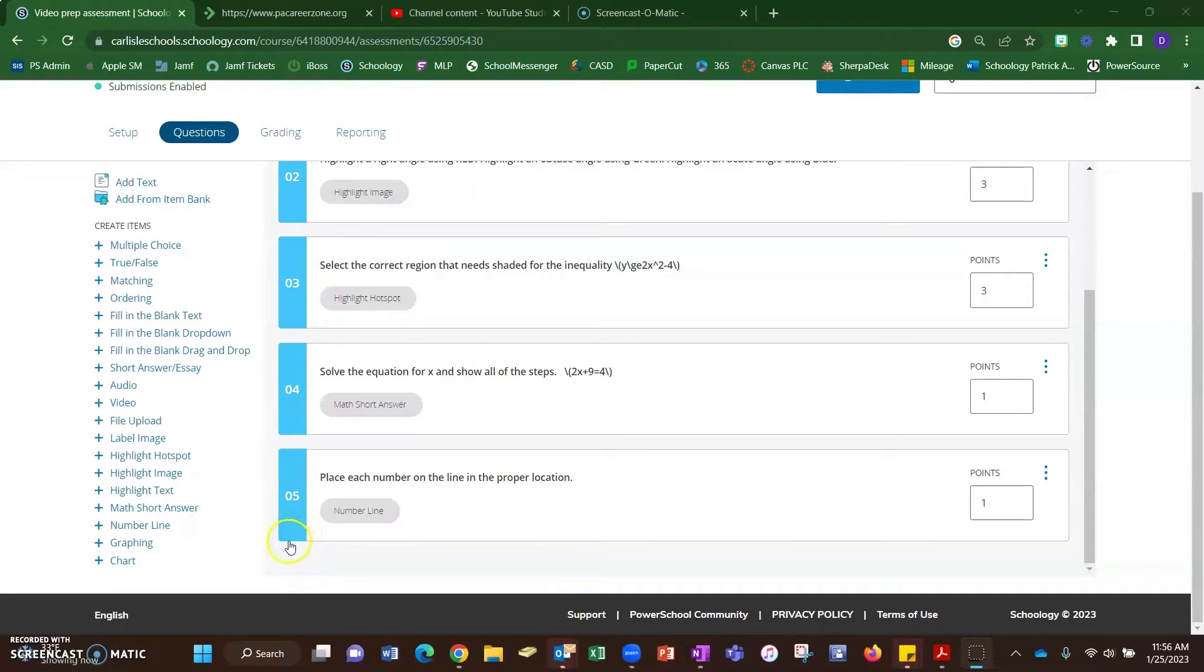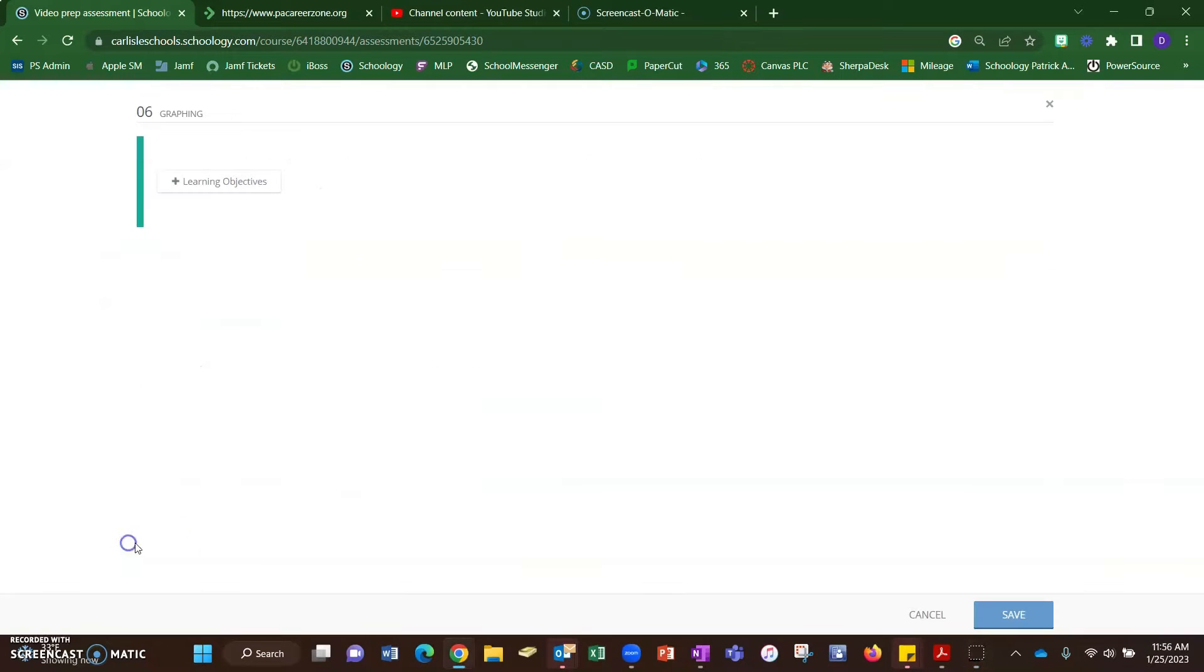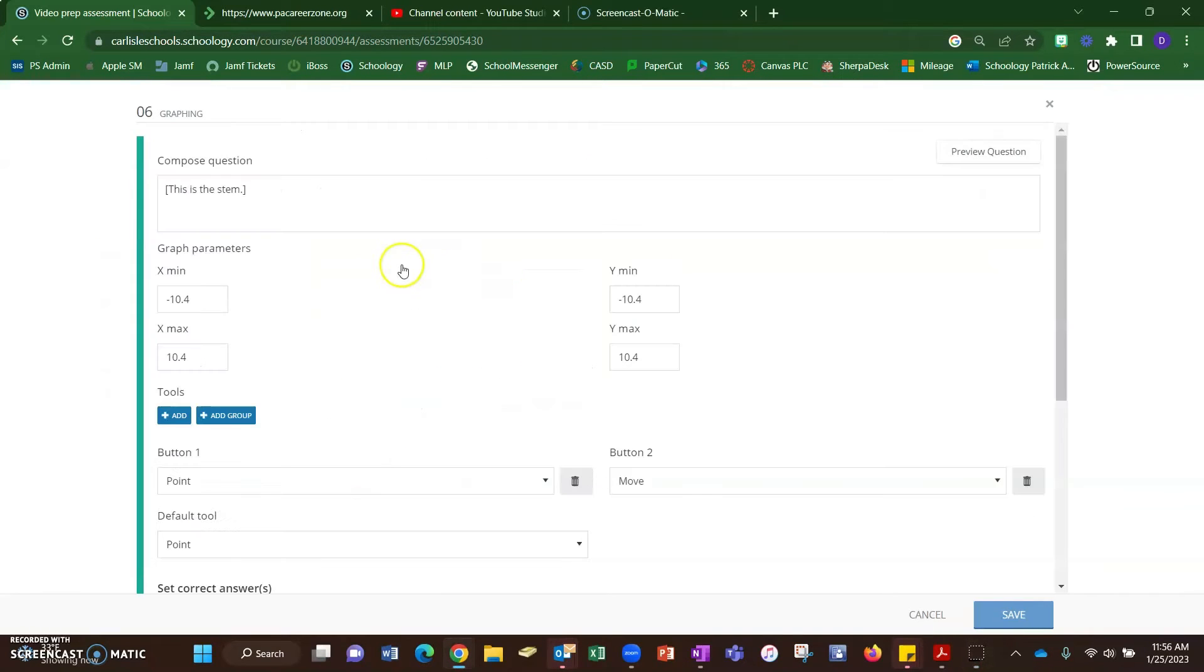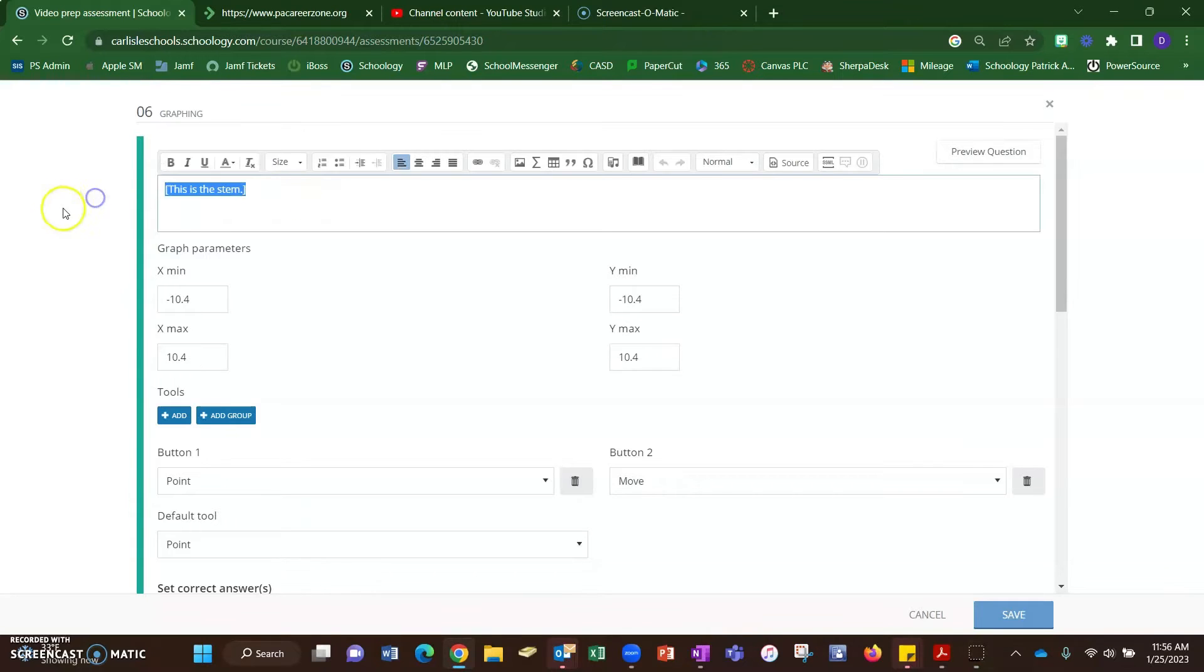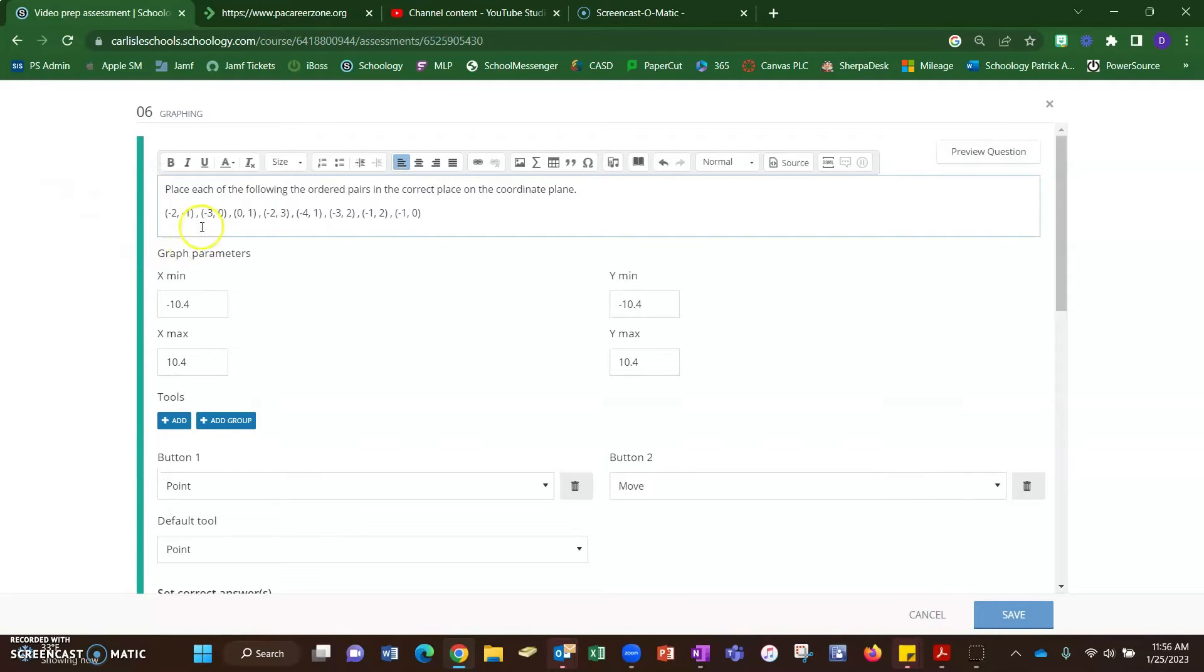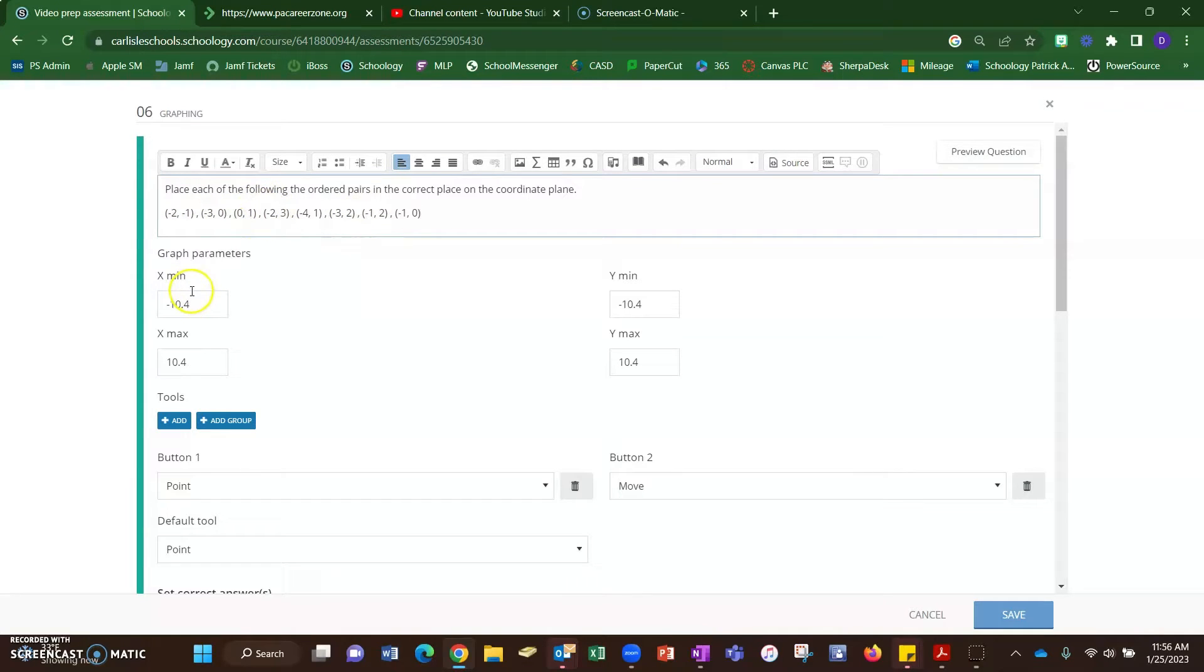A great question type for math teachers is the graphing question. Let's add one of those. There are a lot of things you can do with this question. I'll begin with just a basic ordered pairs question. So if I want the students to graph these ordered pairs on a coordinate plane, put in the question, set up your graph parameters.